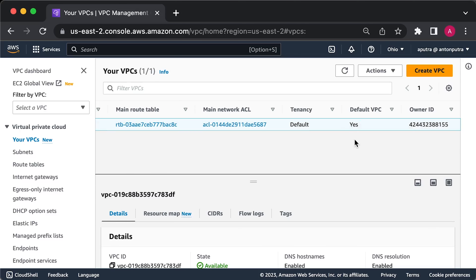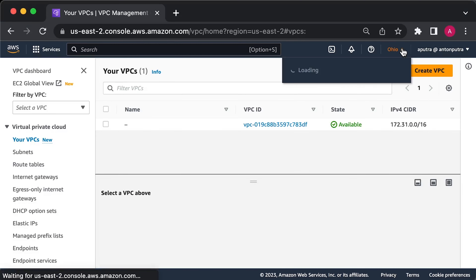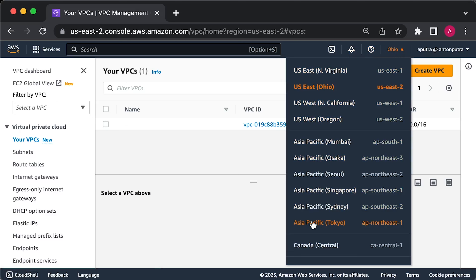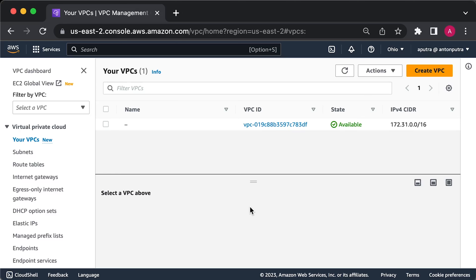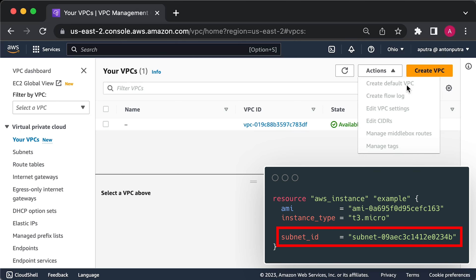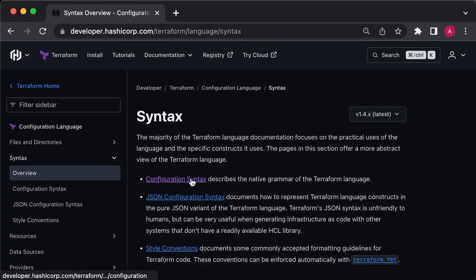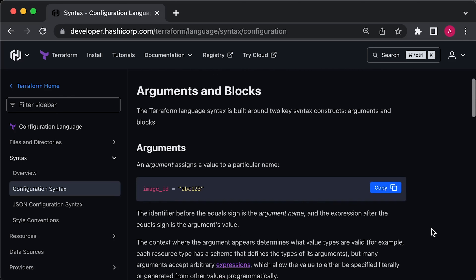A VPC, or Virtual Private Cloud, is a separate area within your AWS account that has its own virtual network and IP address space. Almost every AWS resource deploys into a VPC. If you don't specifically choose a VPC, the resource will be deployed into the default VPC, which is included in every AWS account created after 2013. If you have deleted the default VPC, you can use a different region — each region has its own default VPC — or create a new default VPC using the AWS web console. Remember that the default VPC is created by AWS for demonstration purposes and should never be used in production environments.